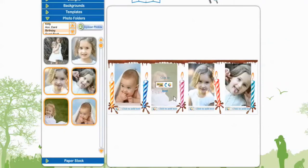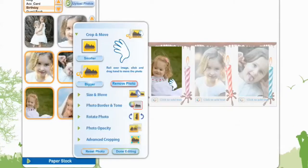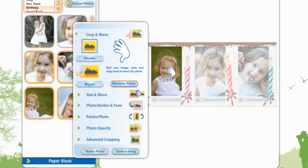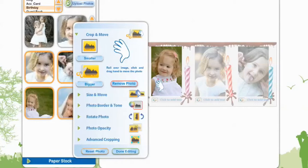Now we need to edit the second image, so we're going to select Edit. This little hand will move the image over. Let's make it a little bigger just to match the other images, then drag it up and select Done Editing.